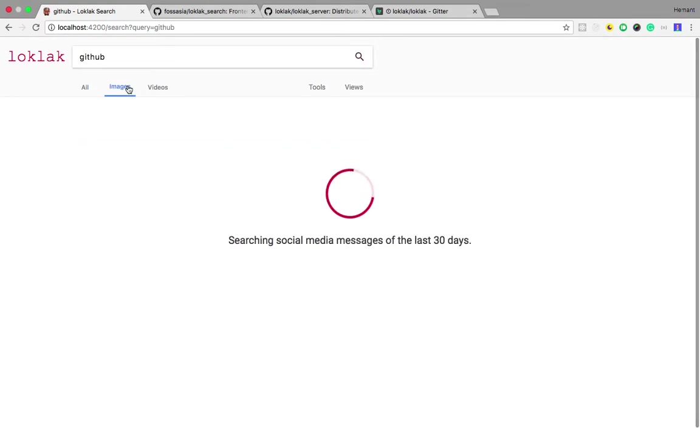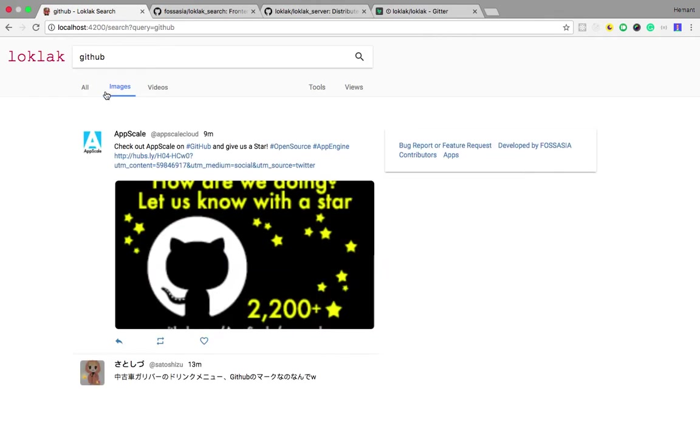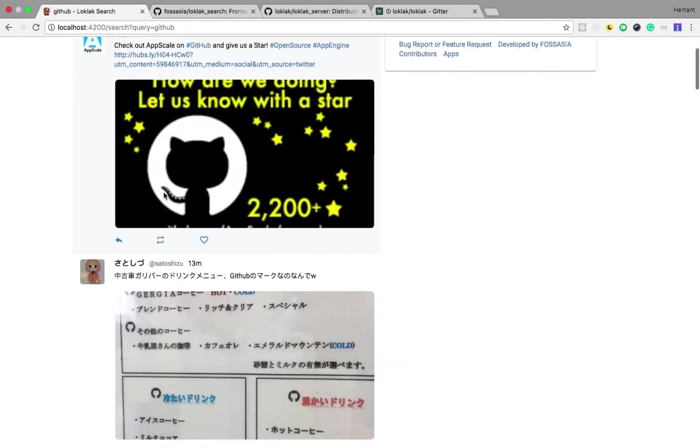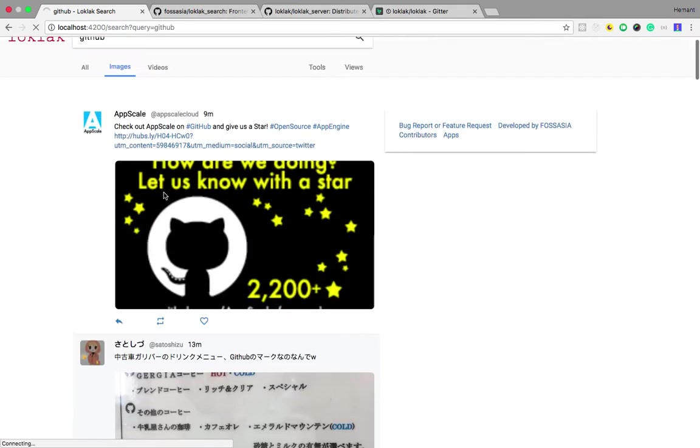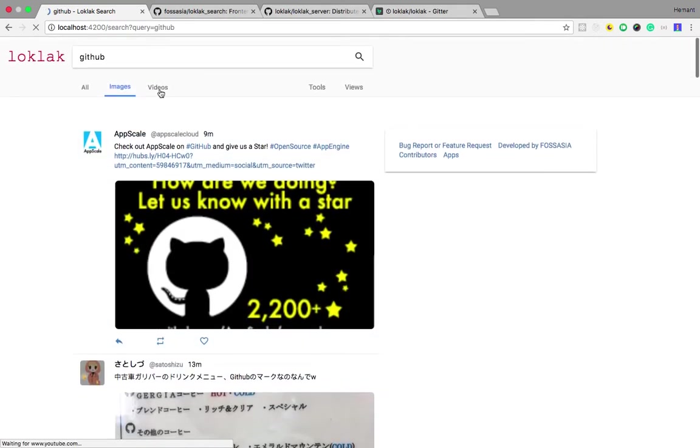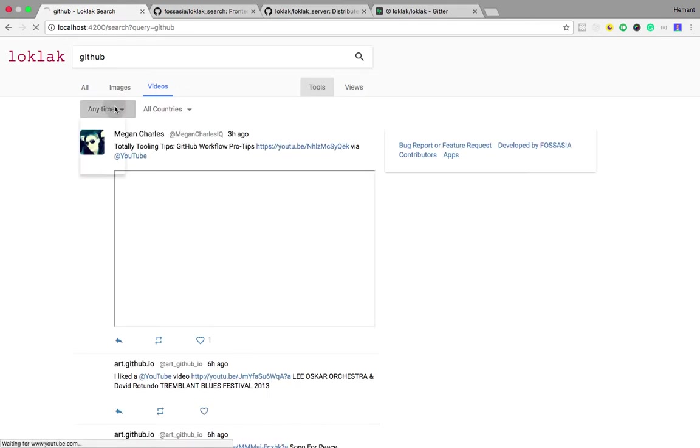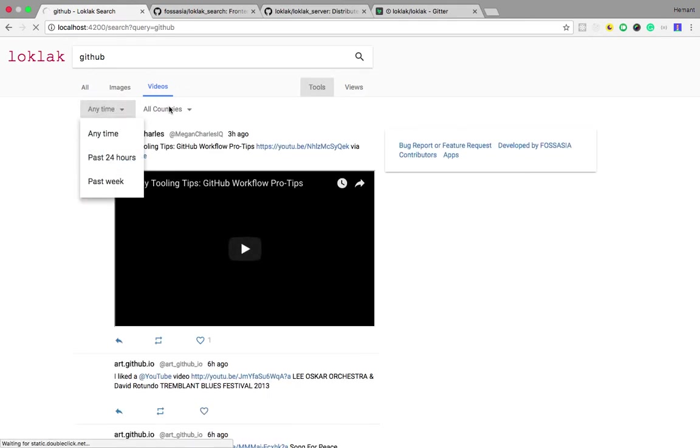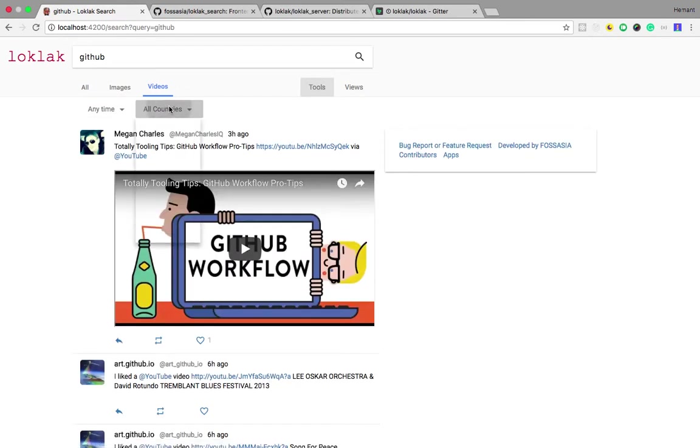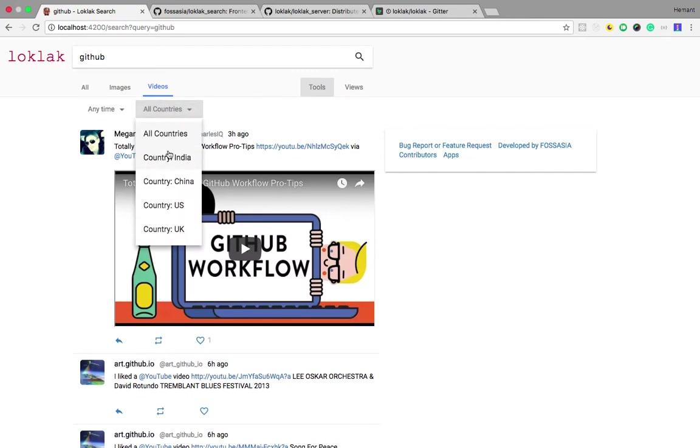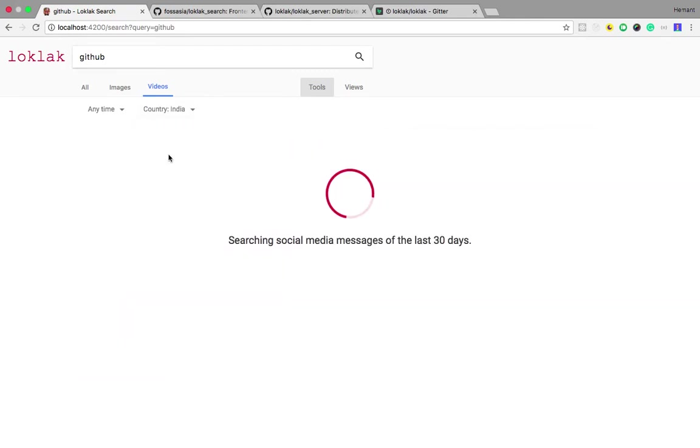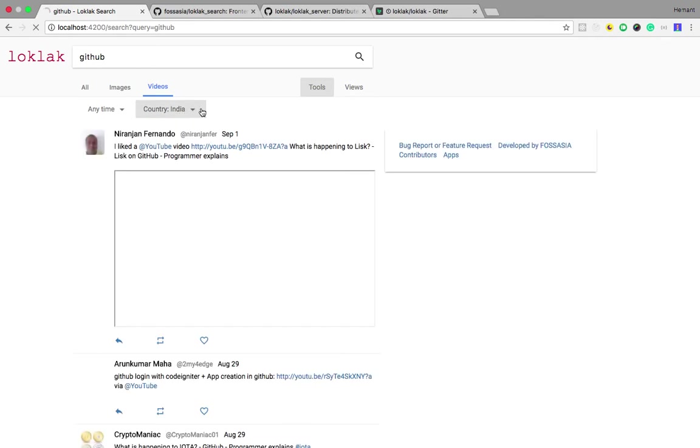There is an advanced search capability with filters that will filter the results which contain images and videos, etc. There are also some advanced searches like country-specific search, for example this.